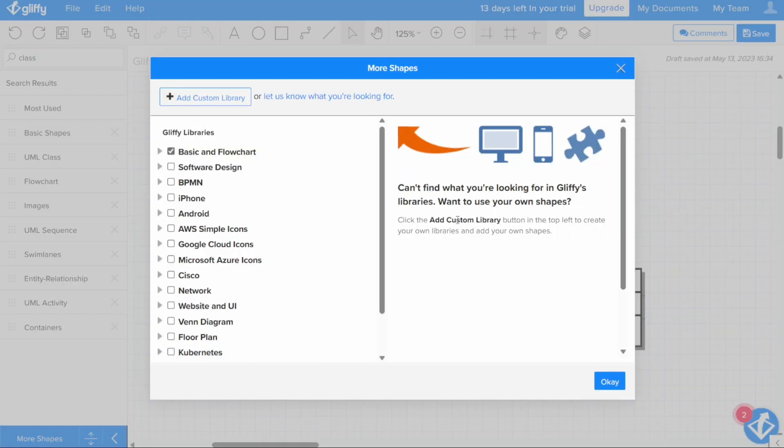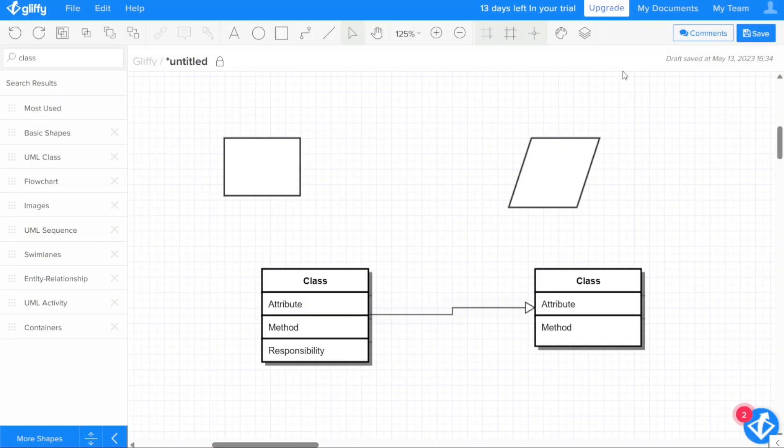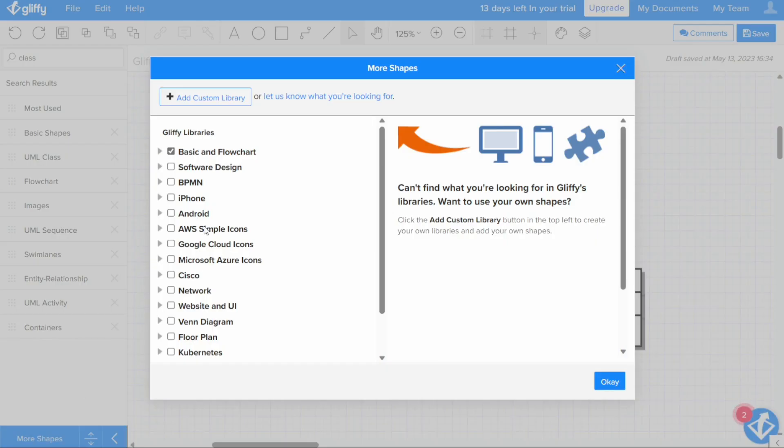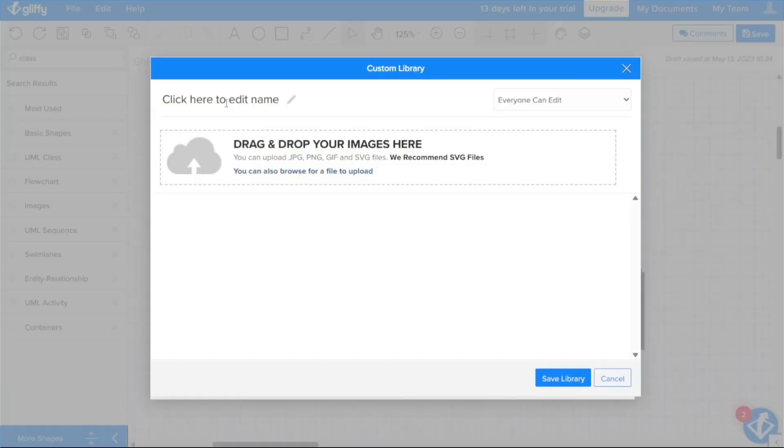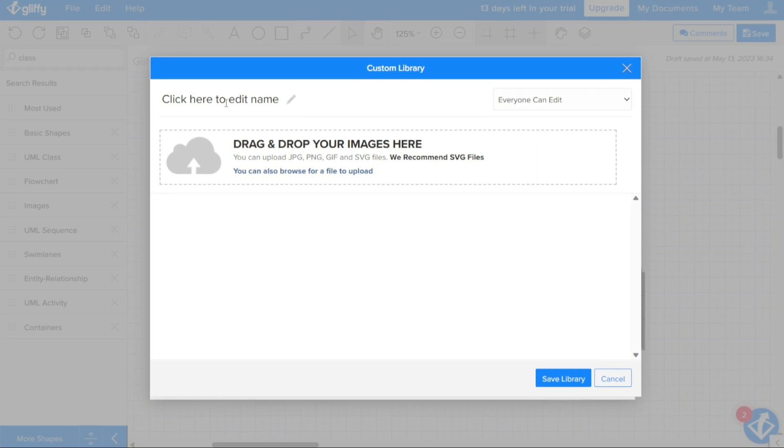At the bottom of the Shape Libraries pane, click More Shapes and then click Plus Add Custom Library at the top of the More Shapes window. In the Custom Library window that opens, give your library a name and choose whether to make it available to edit by everyone in your Confluence space or only for yourself.